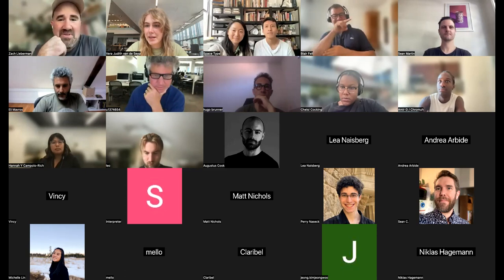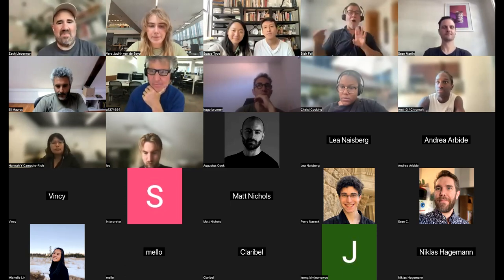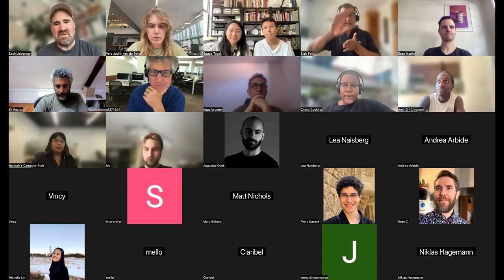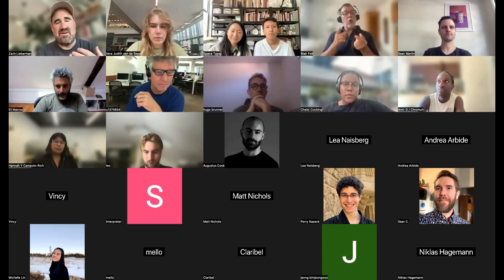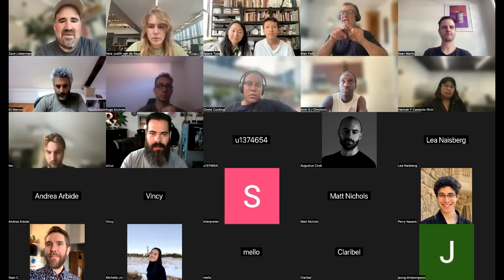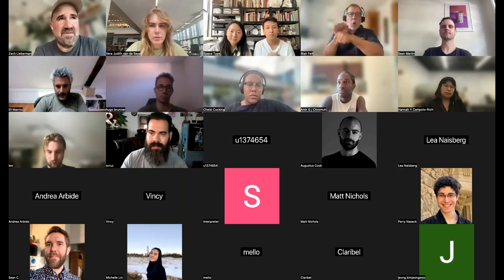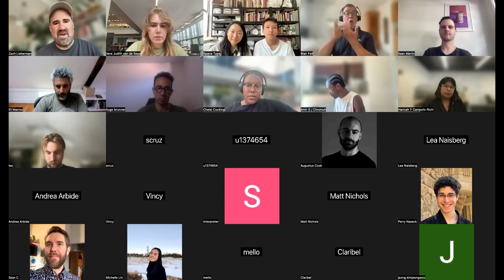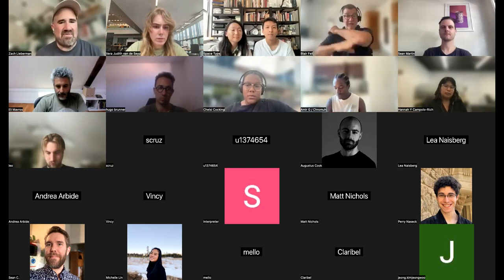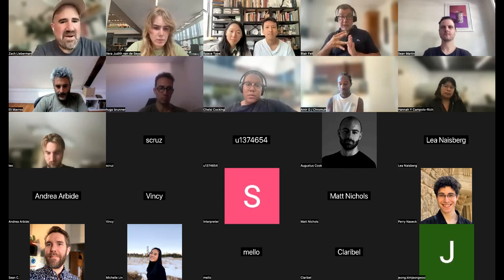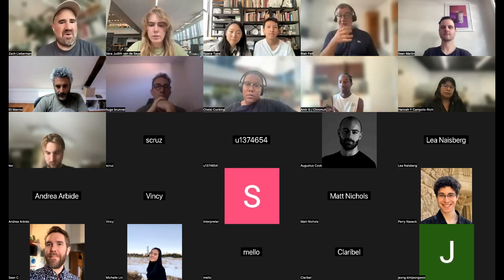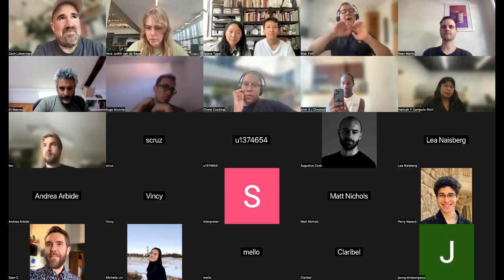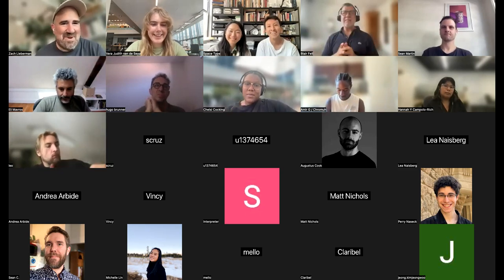Thanks, Vera. Super excited and thrilled that you're all here. The Media Lab is an institution at MIT — we're a research center, and the Future Sketches group is particularly researching the intersection of art, design, and technology, thinking about what tools artists and designers will be using in the future. One thing to mention: it's a graduate program and we will have a call for master's students this fall. So if you're interested, reach out. We'll have an informal open house where you can hear from us and learn about the application process.